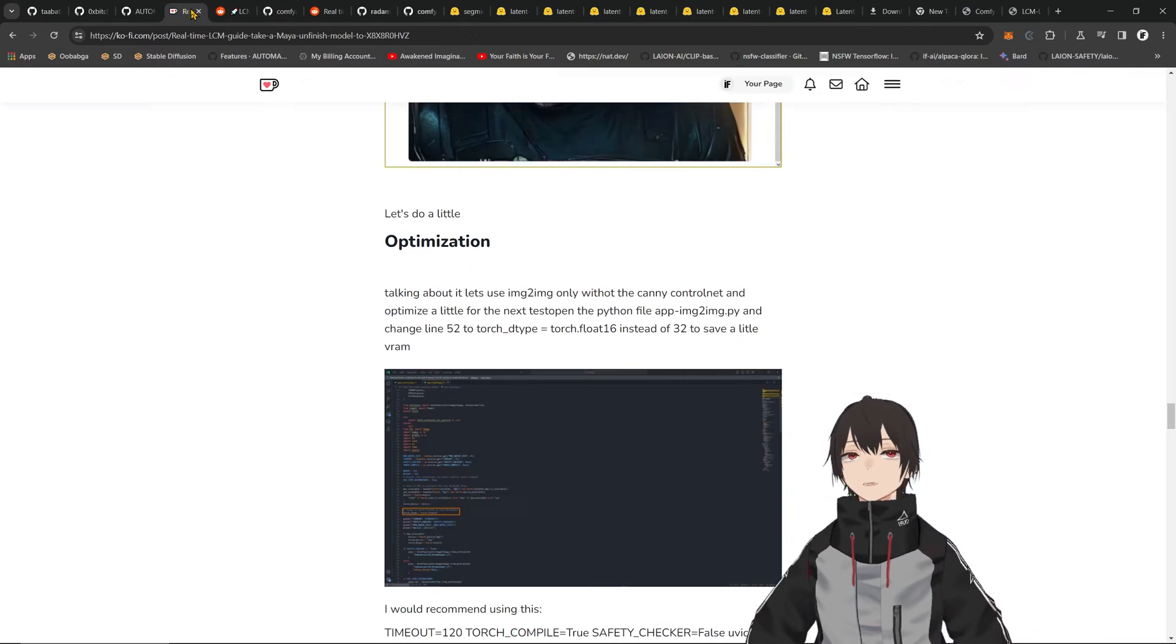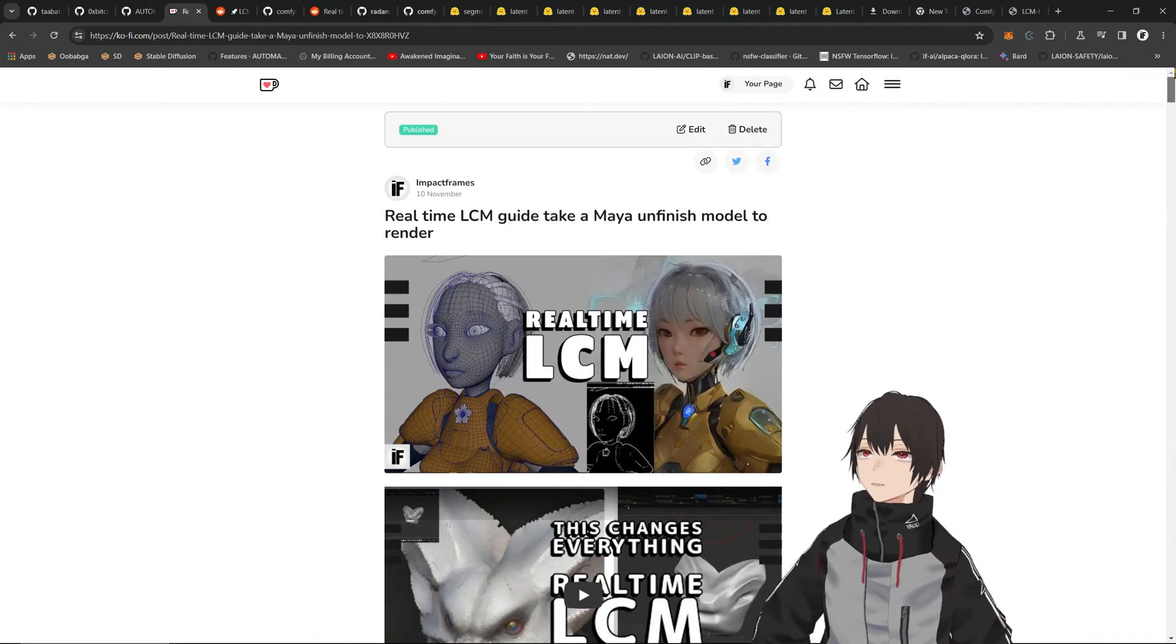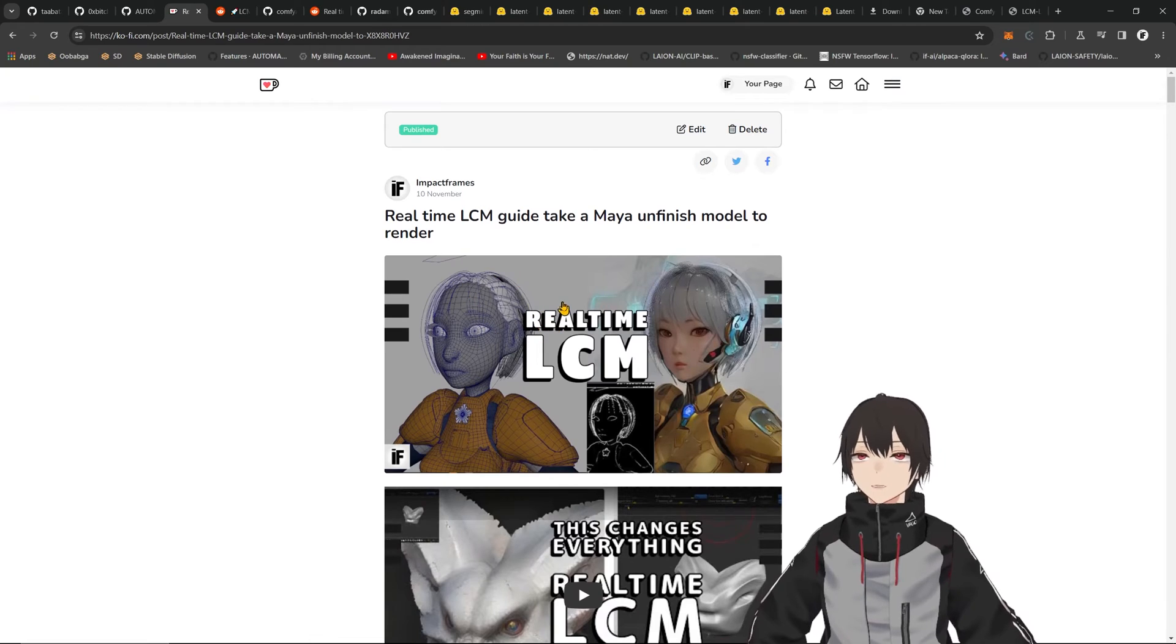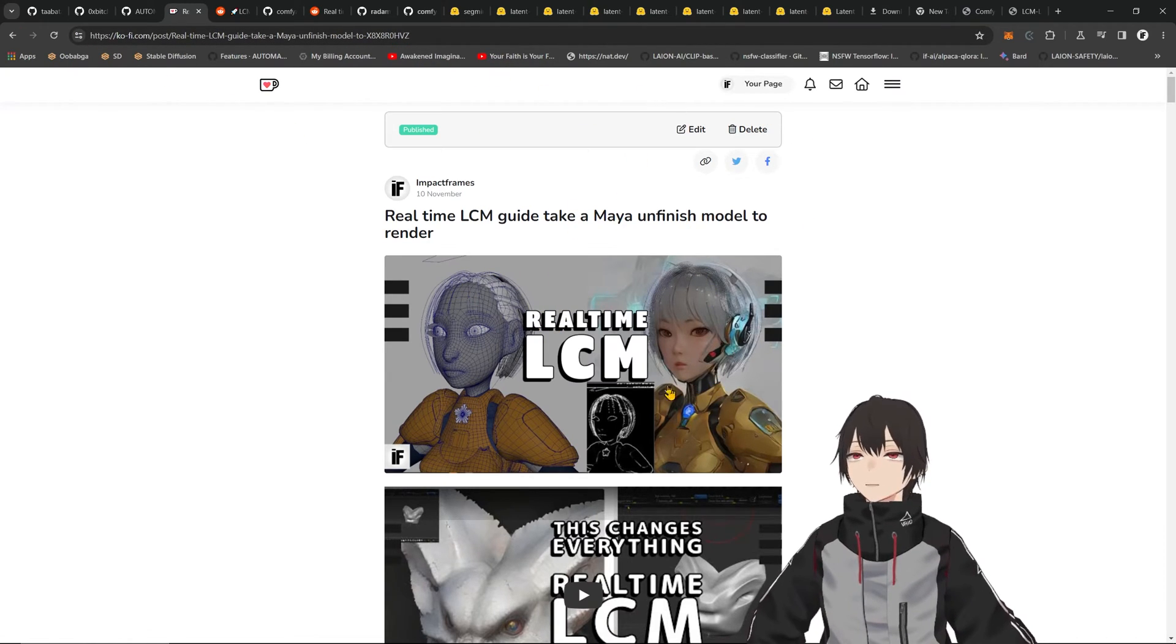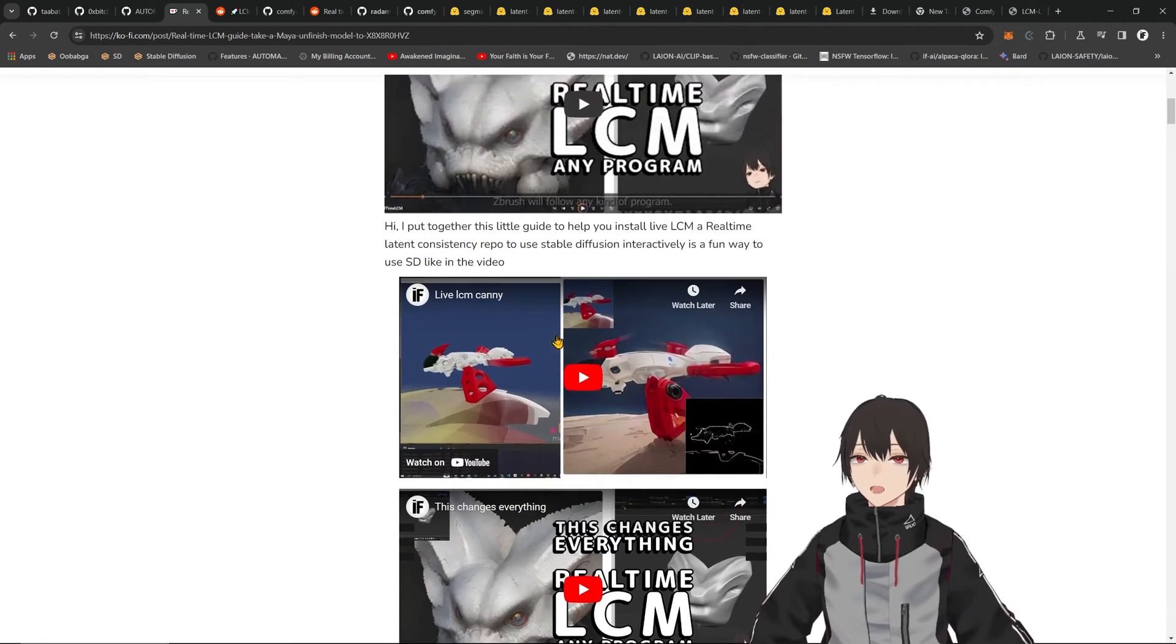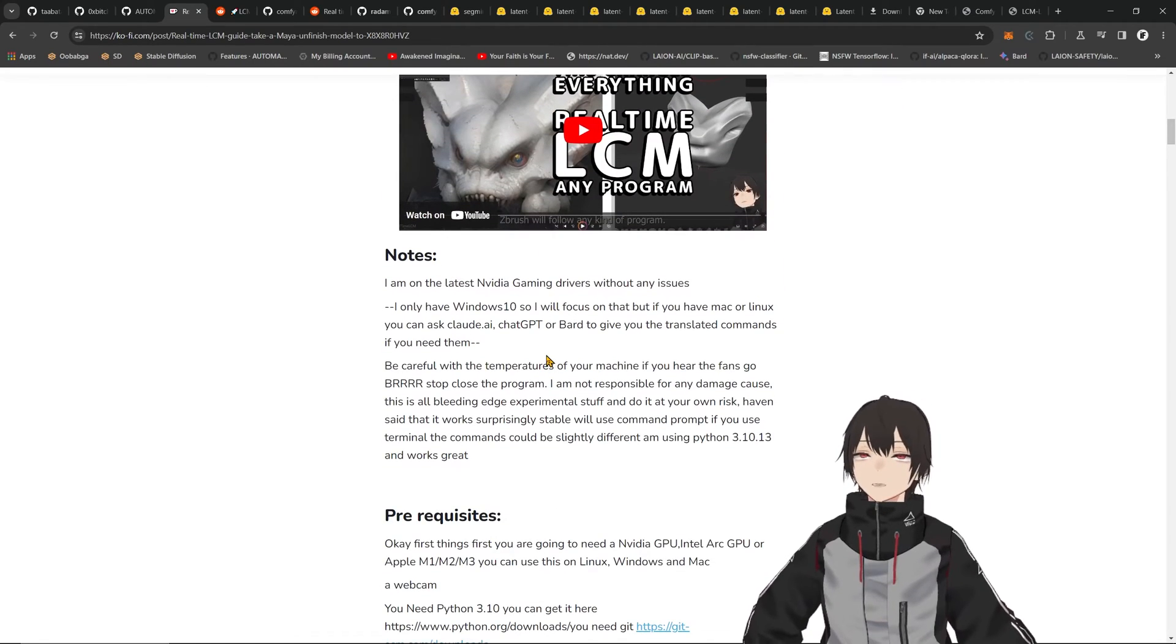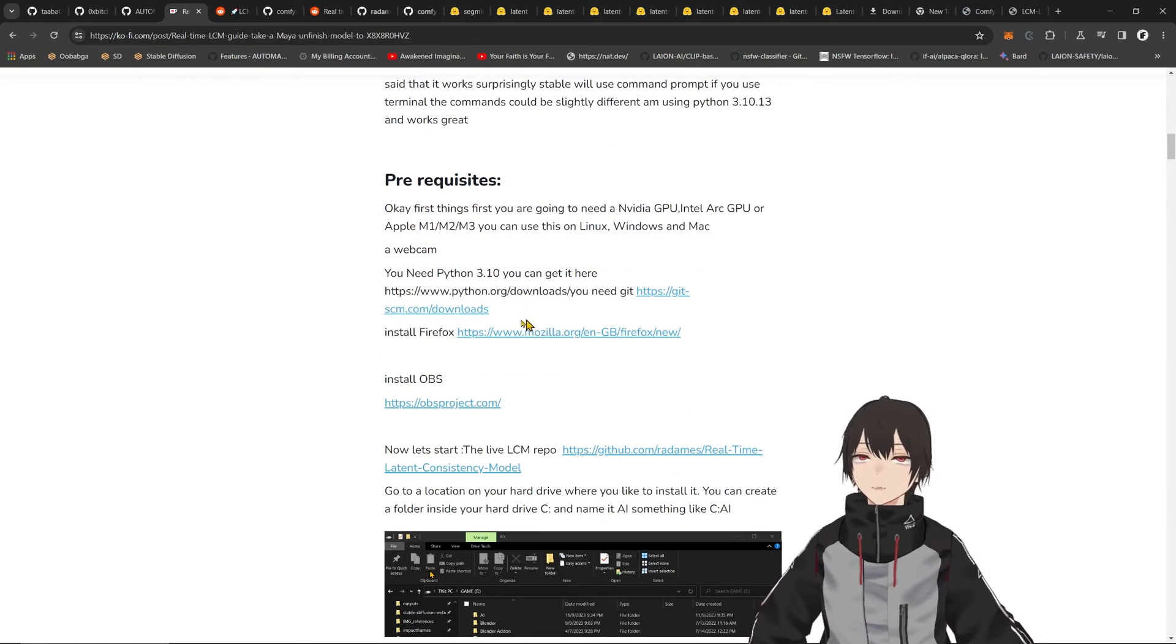As you can see, the improvements are so great. You also have the LoRAs. If you know what LCM is, it's actually Stable Diffusion but almost real-time. I have a free post on my Ko-fi page. If you follow me, you can get this guide on how to install this step by step.